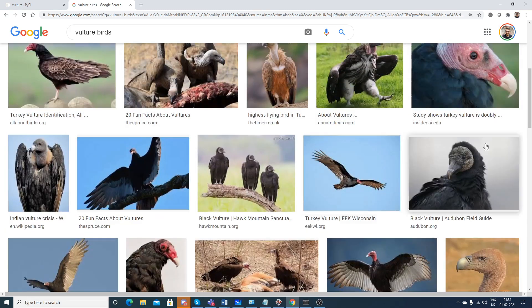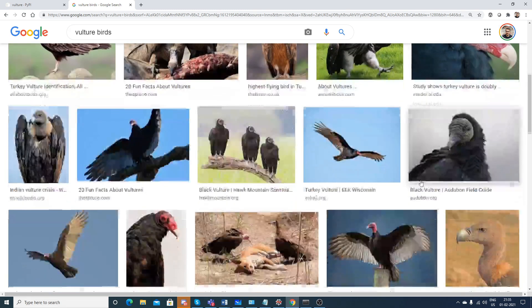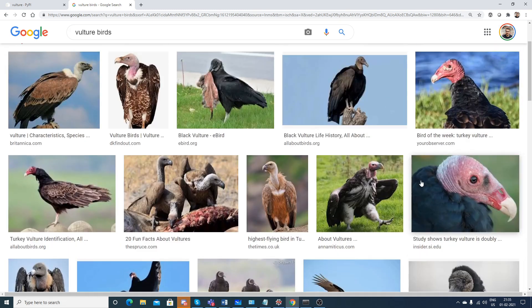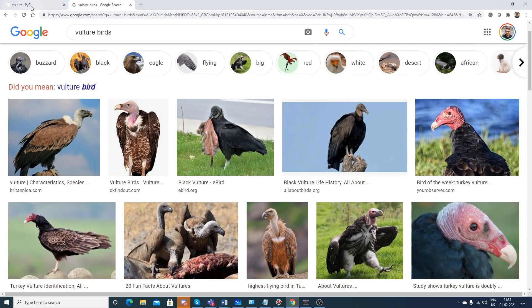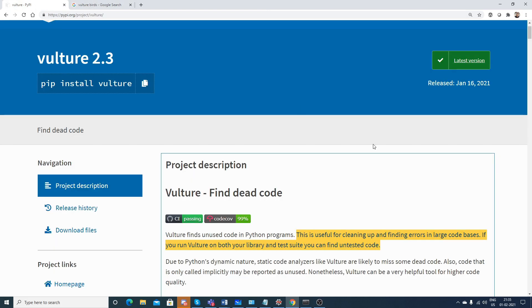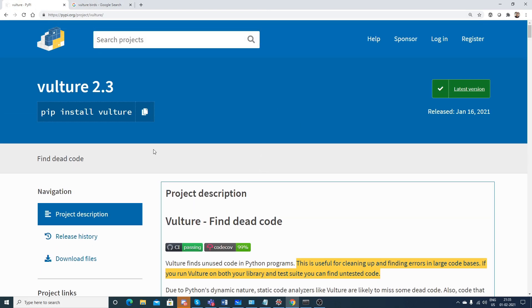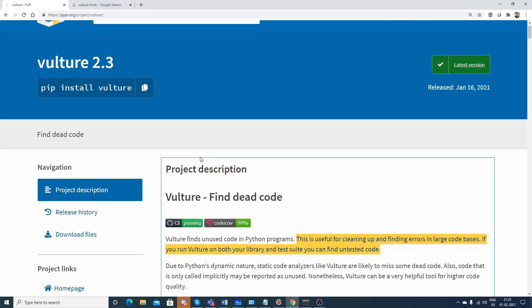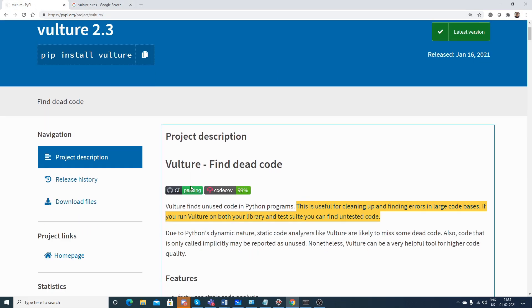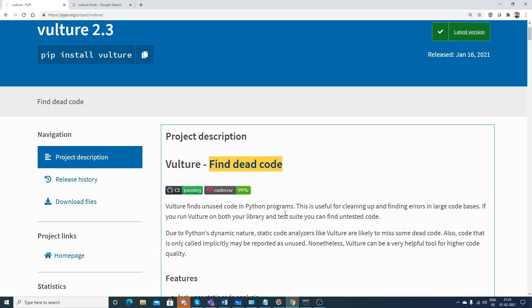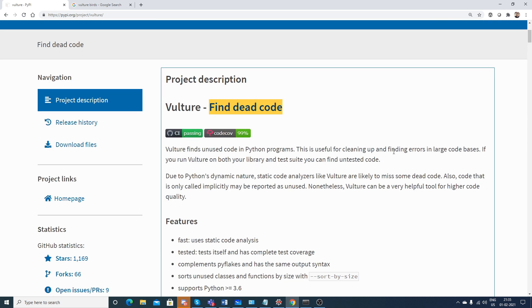Similarly, with respect to Python, there's an open source library called Vulture and its main use is that it will try to find dead code. So it finds unused code in Python programs. This is useful for cleaning up and finding errors in large code bases.